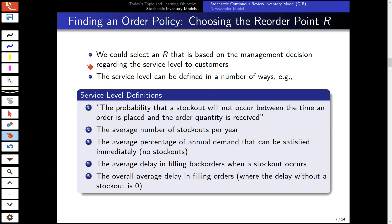The more interesting question is how to choose the reorder point when facing uncertain demand. We must first ask management what service level they want for customers, because every time we encounter a shortage we cannot fulfill demand. A customer has to wait, which creates dissatisfaction and in the worst case a loss of goodwill — the customer goes to another supplier and does not return.